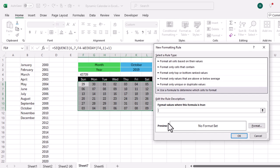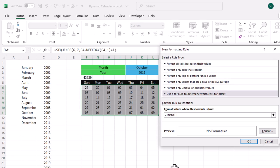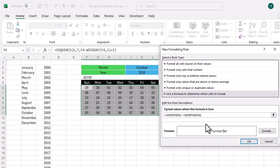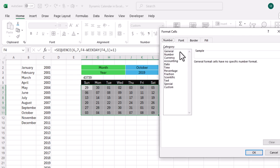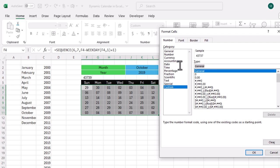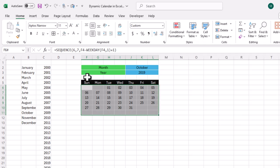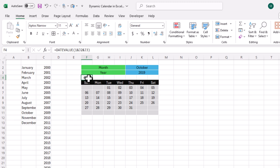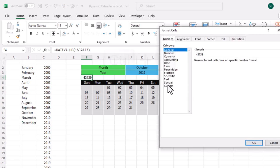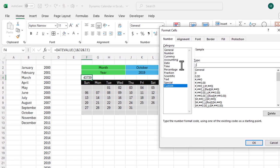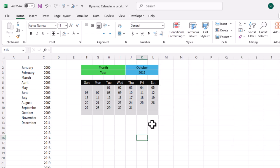To hide dates that belong to other months, I go to Home, Conditional Formatting, New Rule, and choose the last option to use a formula. The formula is: =MONTH(first cell, no absolute reference) <> MONTH(DATEVALUE cell). In Format I go to Custom and enter three semicolons (;;;) to hide the text, then click OK. I also hide the DATEVALUE helper cell using Ctrl+1, Custom, three semicolons, and click OK. Our dynamic calendar is now ready.